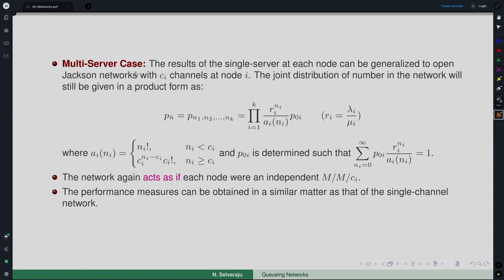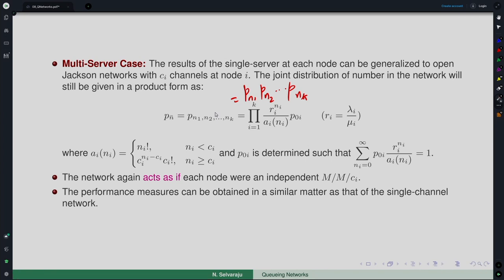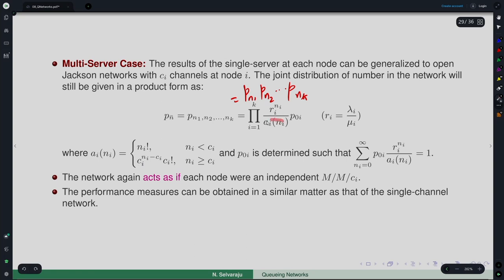In the multi-server generalization, the joint distribution is given by the product: P(n1) · P(n2) · … · P(nk), where each P(ni) is really the equilibrium distribution of the number in the system in an M/M/C queue with Ci servers. That distribution is given in terms of P0i, where Ai(ni) equals either ni factorial or Ci factorial times Ci to the power (ni − Ci), which is what would have been the difference compared to the single server case.